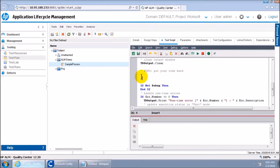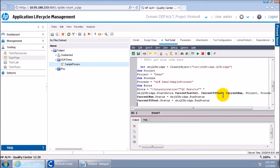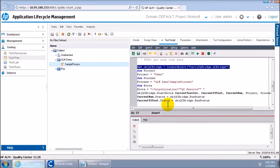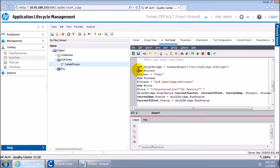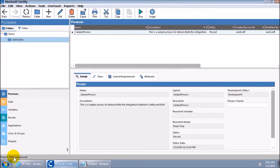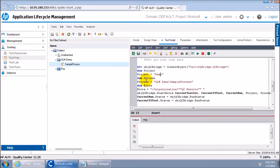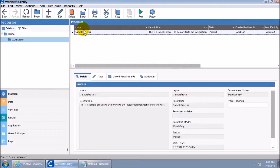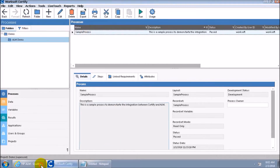I'm writing the code here — I have it in my clipboard. The first step is setting the connection between Certify and ALM. Then there is the keyword 'Dim,' which in VBScript declares a variable. I declare a variable called 'project' and initialize it with the value 'Demo,' which is my project in Certify. Then I declare a variable called 'process' and initialize it with my Certify process name and path — 'ALM Demo Sample Process,' where Demo is the project, ALM is the folder, and Sample Process is the process name.